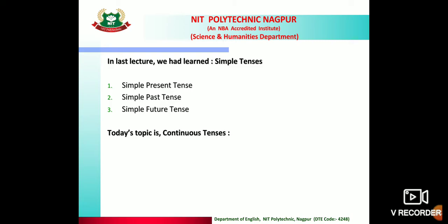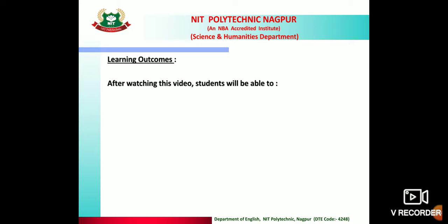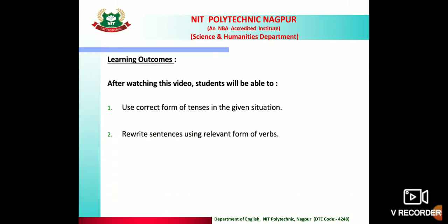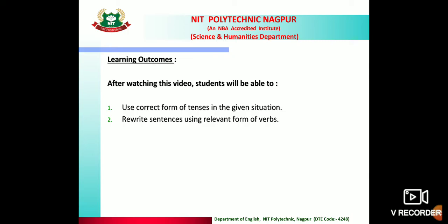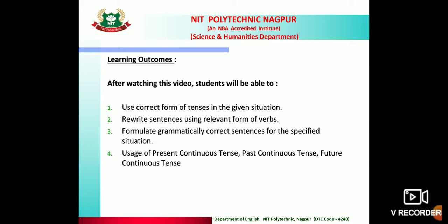Today we are going to learn continuous tenses — present continuous tense, past continuous tense, and future continuous tense. Learning outcomes: after watching this video, students will be able to use the correct form of tenses in a given situation, rewrite sentences using the relevant form of verbs, and formulate grammatically correct sentences.